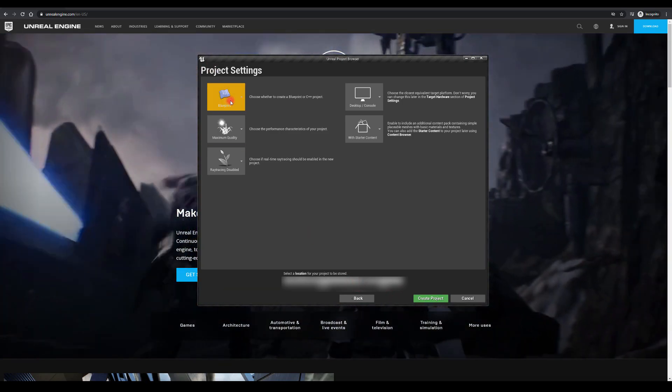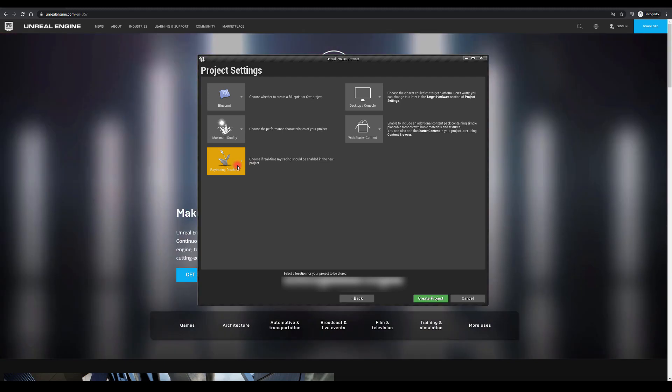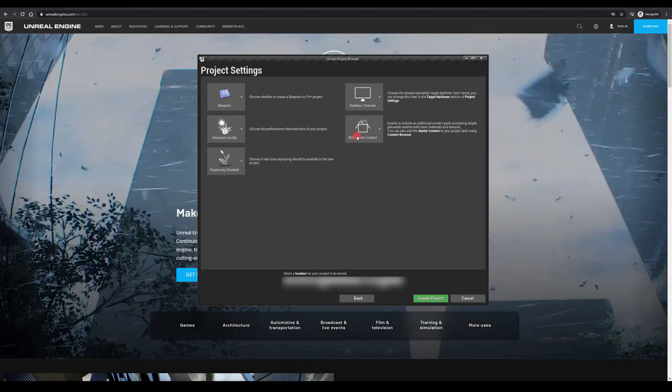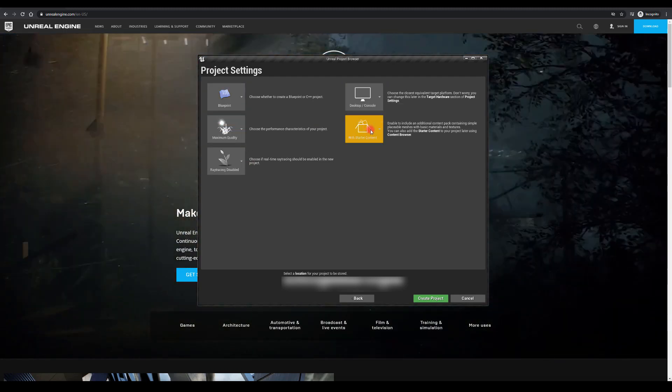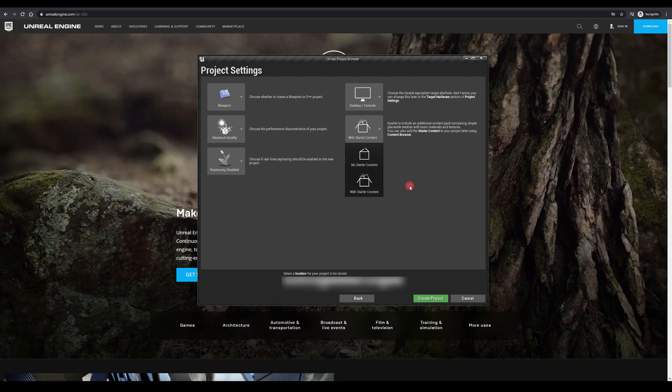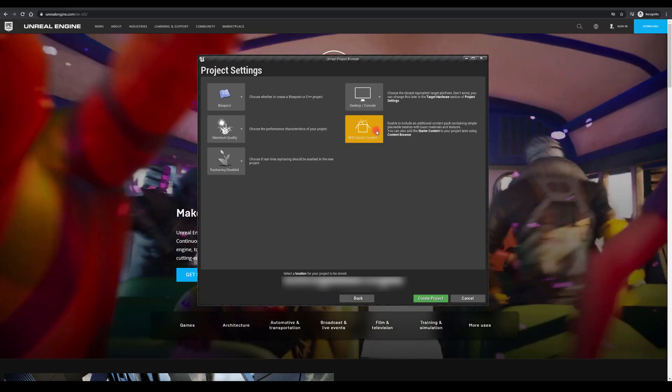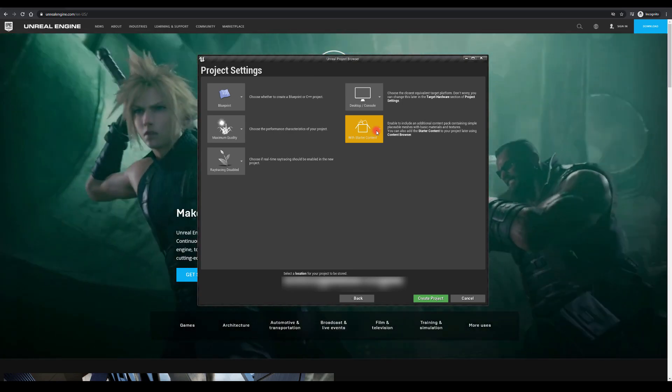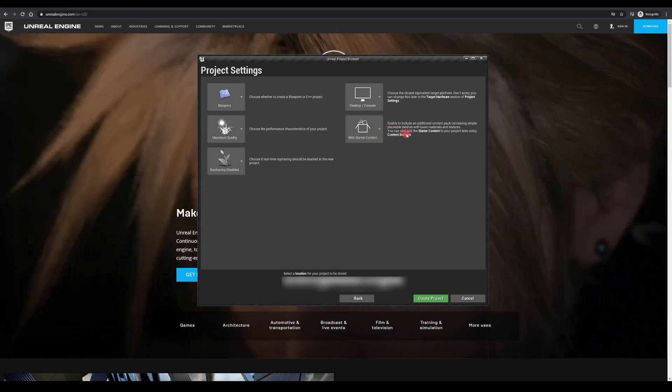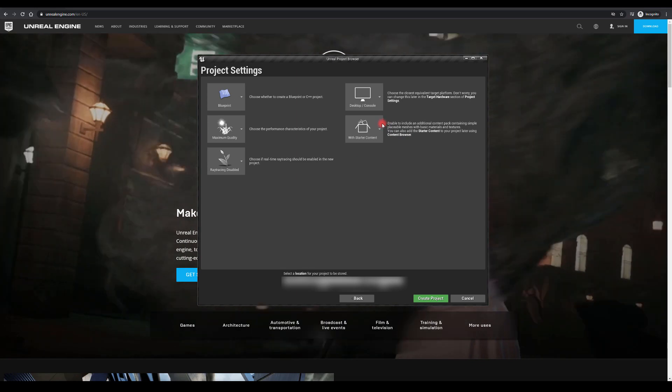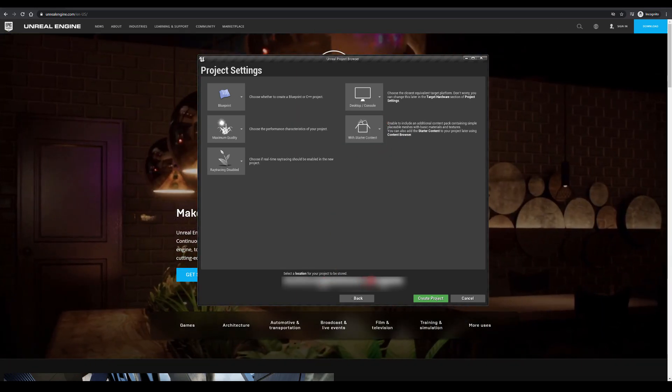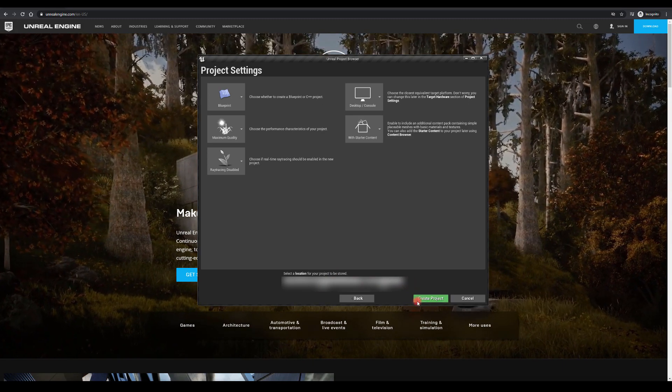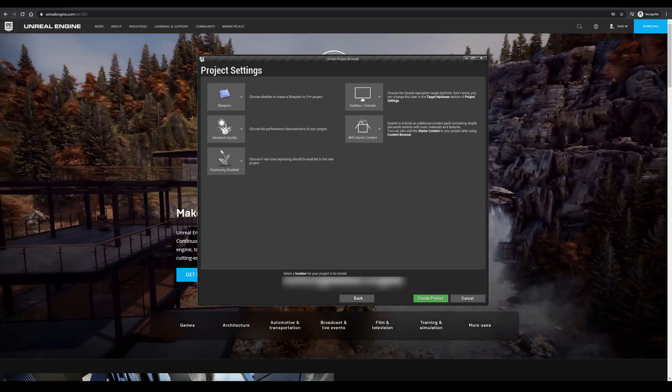And as for project settings, I'm going to have ray tracing disabled, maximum quality, blueprint, and desktop console. And I will want my starter content to be there as well. I'm just going to select the path, my project name, and I'm just going to create this project.